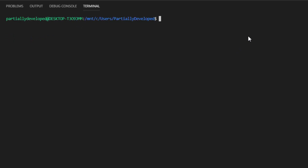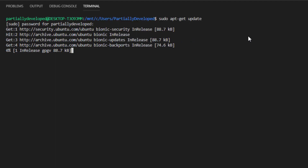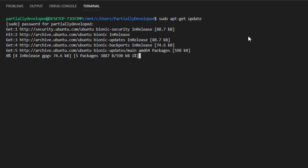The first couple of things I'm going to want to do are the same steps you take whenever you want to install a new package. So I'm going to run sudo apt-get update, and this is just going to update all of the repositories. We'll let this run.